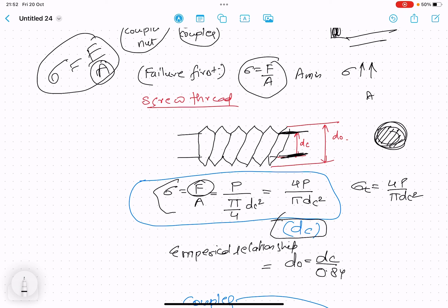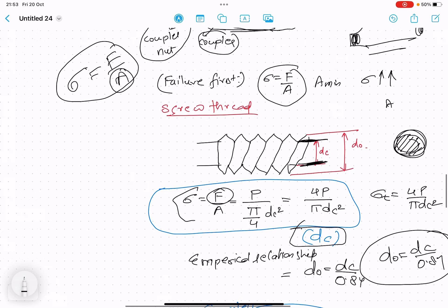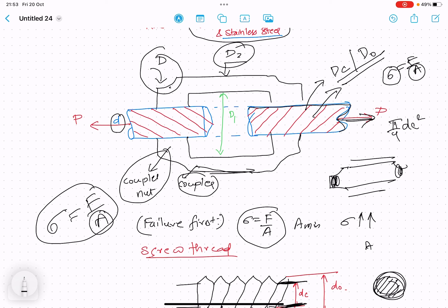Using the empirical relation d_naught = dc / 0.84, once we have dc from the tensile stress calculation, we can find d_naught. Then we need to calculate the coupler dimensions d1 and d2, which requires design analysis of the coupler for different failure modes.